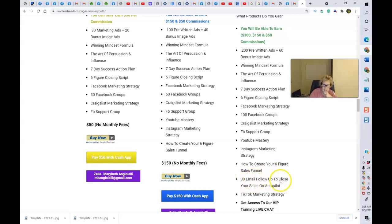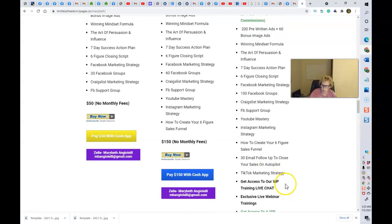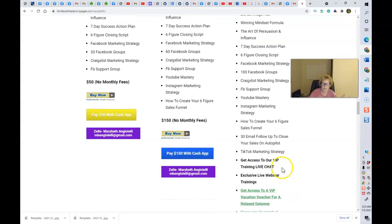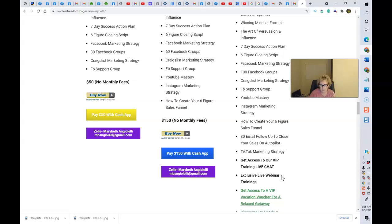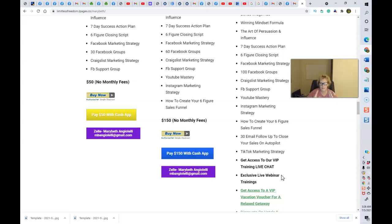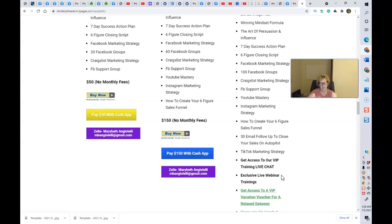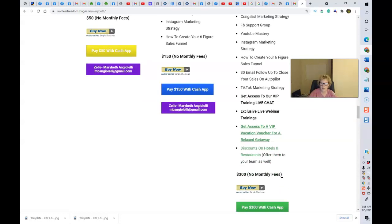Complete with a 30-day email follow-up to close your sales on autopilot, TikTok marketing strategies. You get all these bonuses, access to our VIP training, live chat, exclusive live webinar trainings. We have these ongoing webinar trainings every single week. They're recorded. We have six and seven figure earners who take time out of their busy schedule to show up and to provide great value and great content-based marketing to help you to succeed with IPS. And you can apply what they teach you to any online home-based business. Here's the bonuses, folks. Here's how to get started.